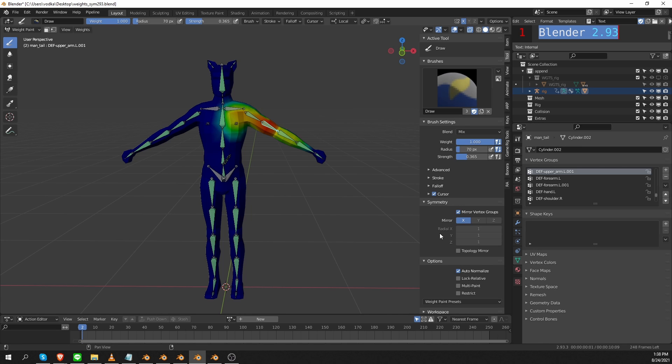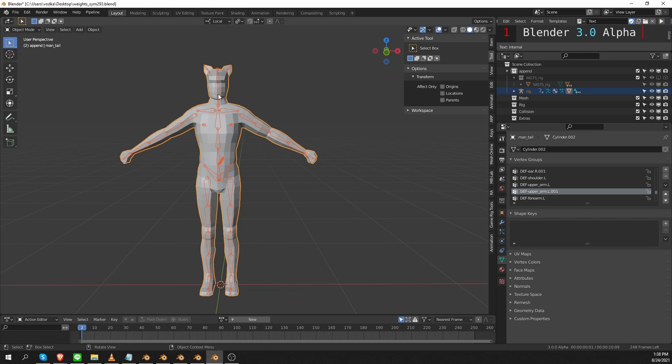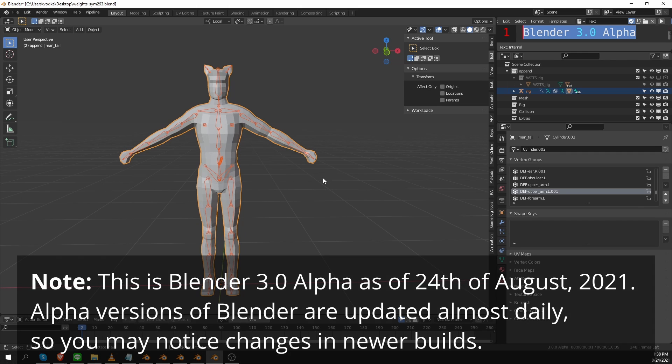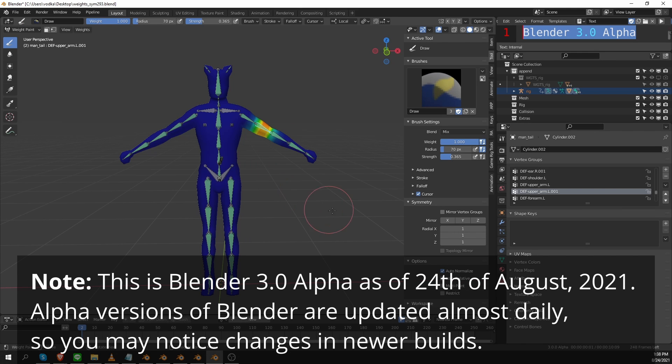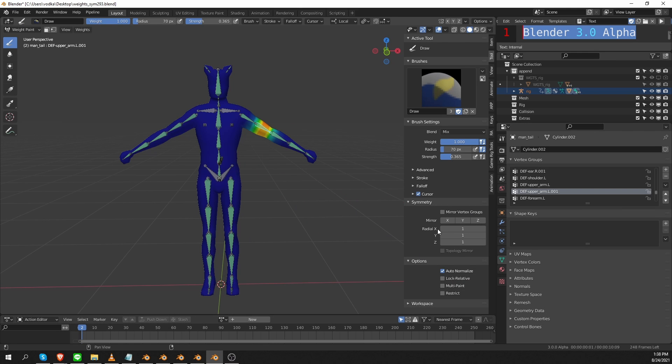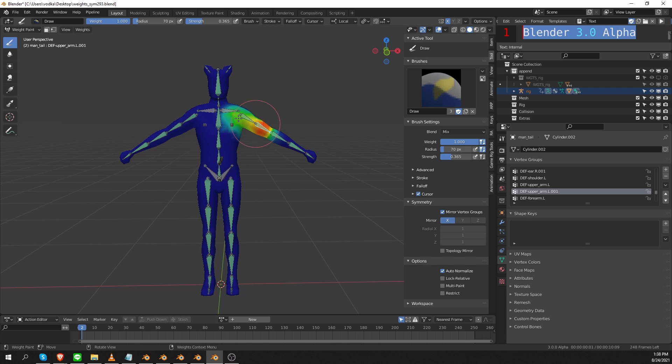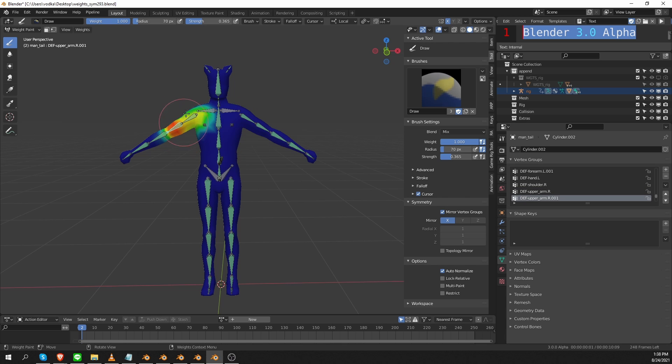The next version of Blender will be Blender 3, which is currently in alpha. So I did check Blender 3. Here we go, Blender 3 alpha. I'm going to go to weight paint mode. And the settings haven't changed. This is the exact same thing that I need to do. I have to check this option and then also tick the X. And now I can paint symmetrical weights.